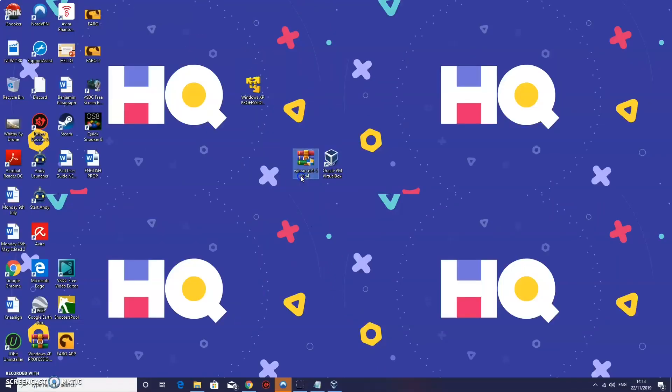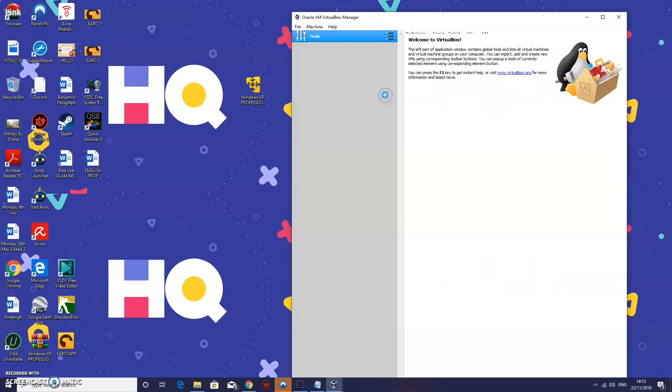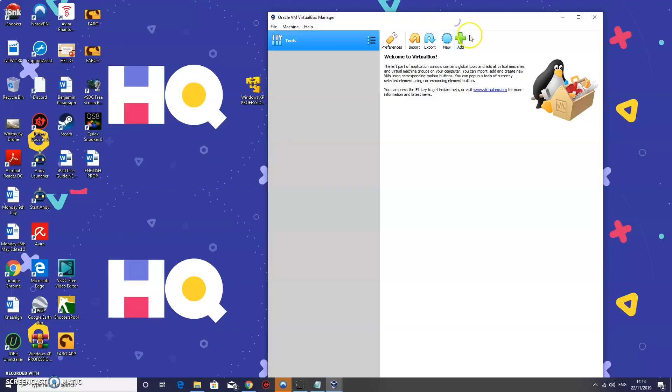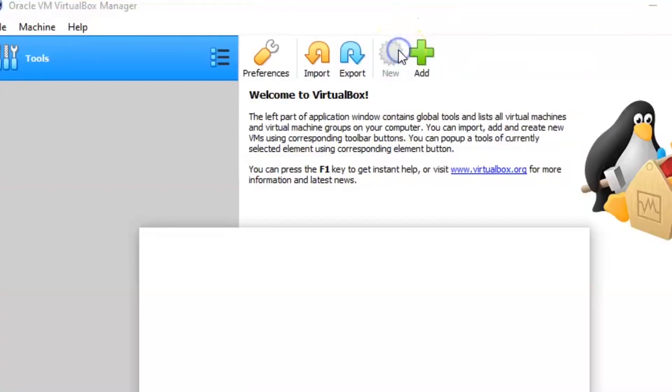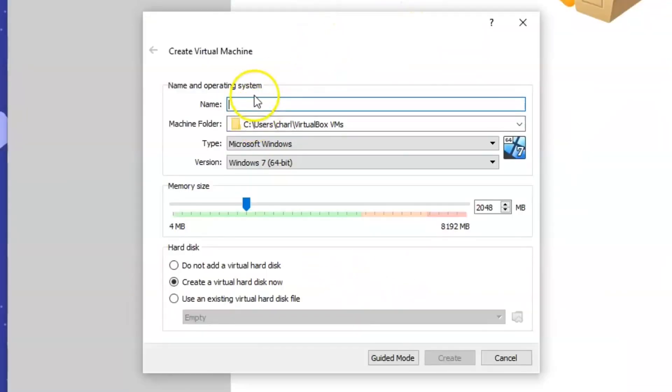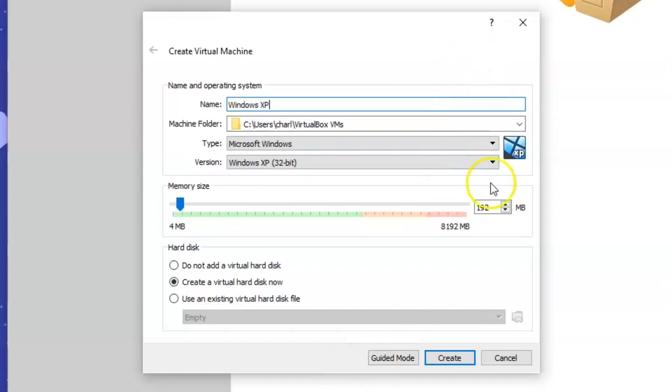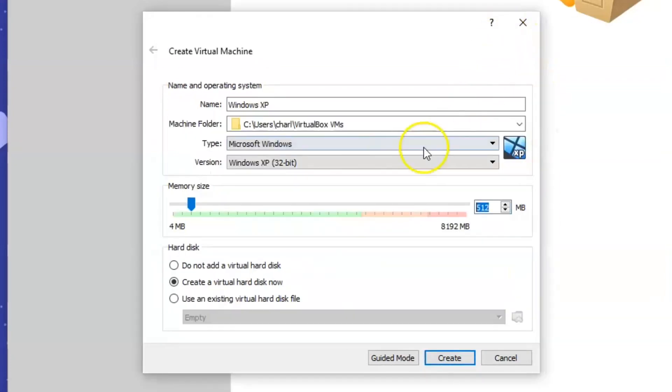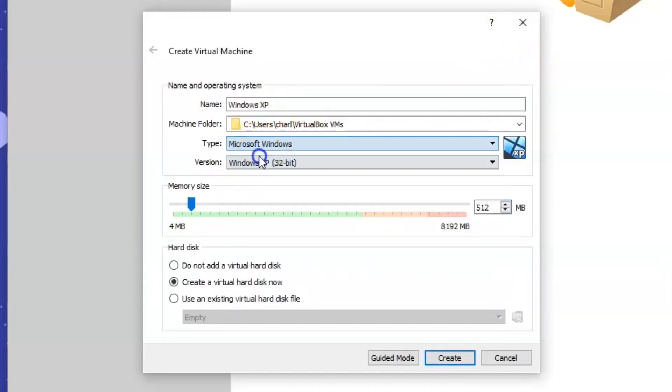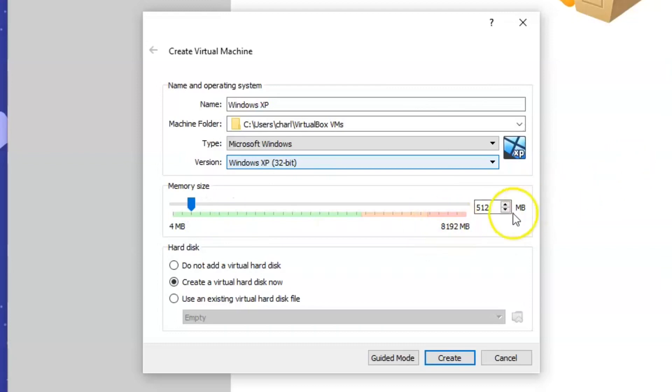Then all we need to do now is we need to open VM VirtualBox. Now what we need to do is click new. So we are going to create a virtual machine. And we can name this virtual machine anything you want. So I am obviously going to name it Windows XP. Then what we are going to do is we are going to move this up probably to about 512. We are going to keep it on Microsoft Windows. We are going to keep that on 32 bit. And you can change this to whatever you want. Again I am just going to keep it on 512.